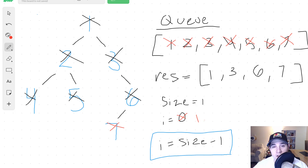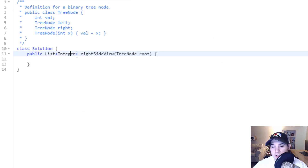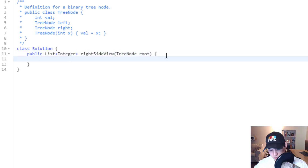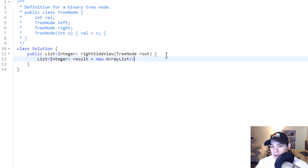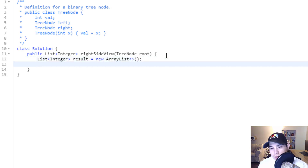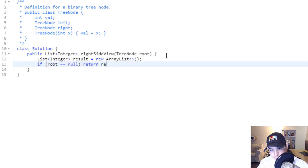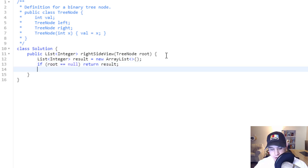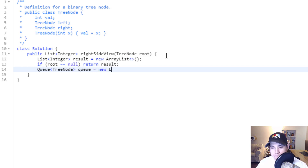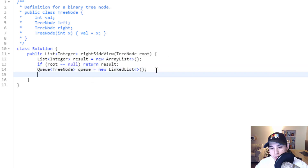So let's actually implement it in code now. We need to return a list of integers and we're given a tree node root. So let's initialize our result list. We should also handle the edge case that if the root is null, we can just return an empty result list. And for a BFS, we need a queue — let's initialize that as a queue of tree nodes. To start our BFS, we need to add our root inside the queue. We know it's not null at this point, so we say queue dot add root.